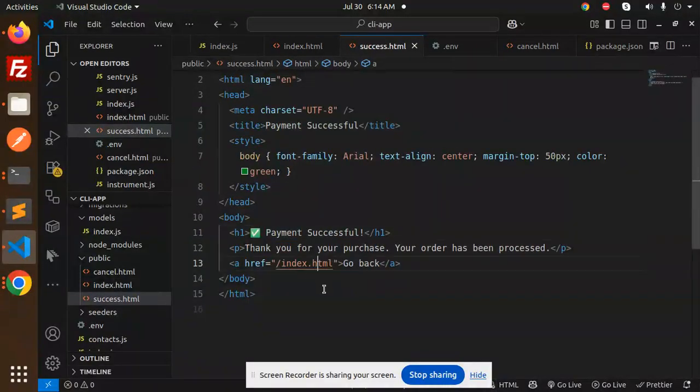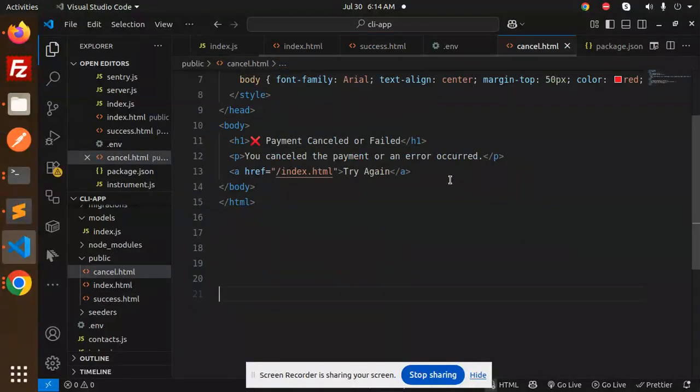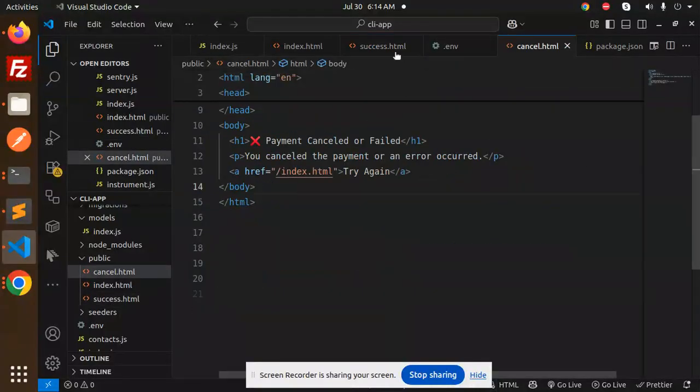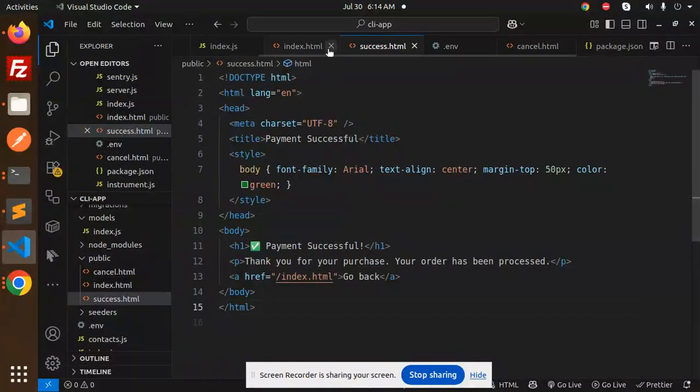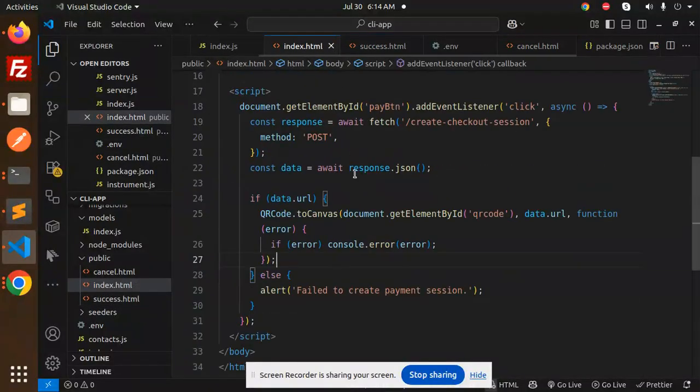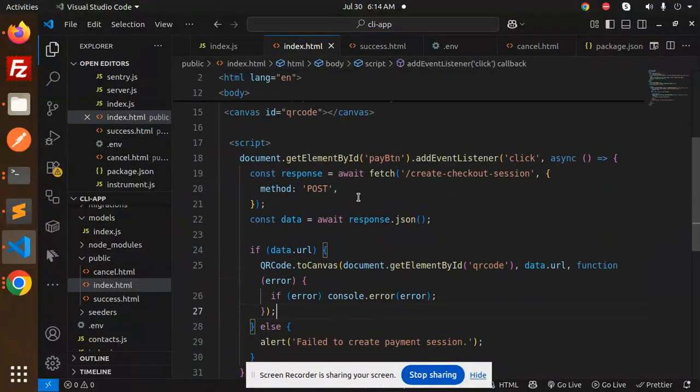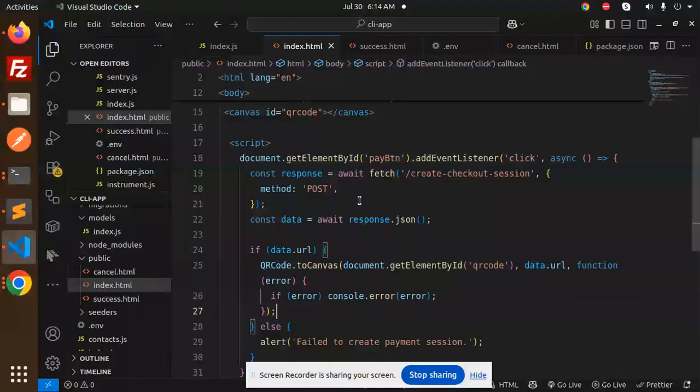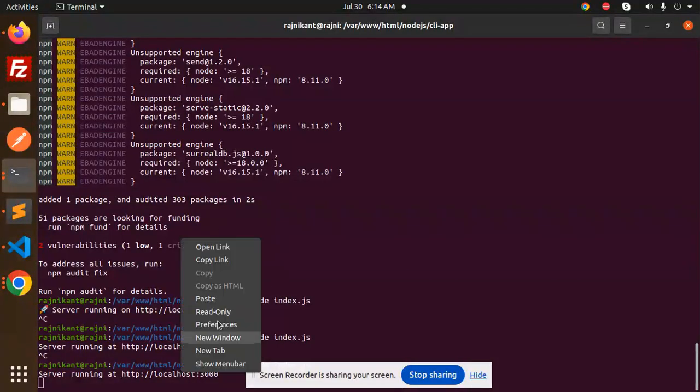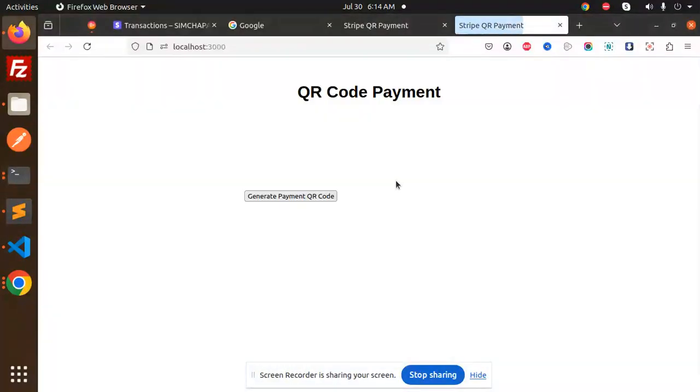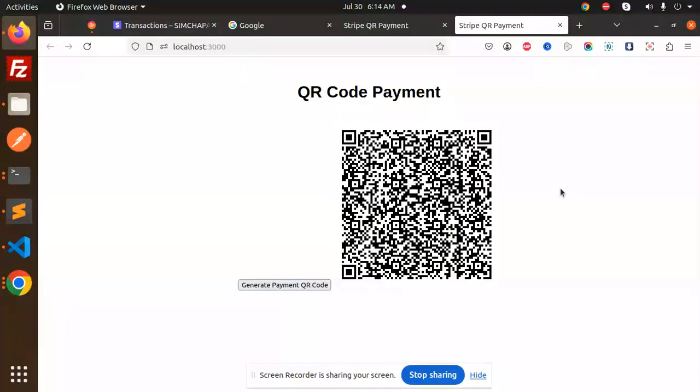Currently I'm on localhost, so I'm going to scan it from the mobile phone. Let's take a look at this codebase. Here you can see with the generate payment QR code we are getting this payment link. From any of your application you can open it. I'm going to use my camera to open this and scan it.